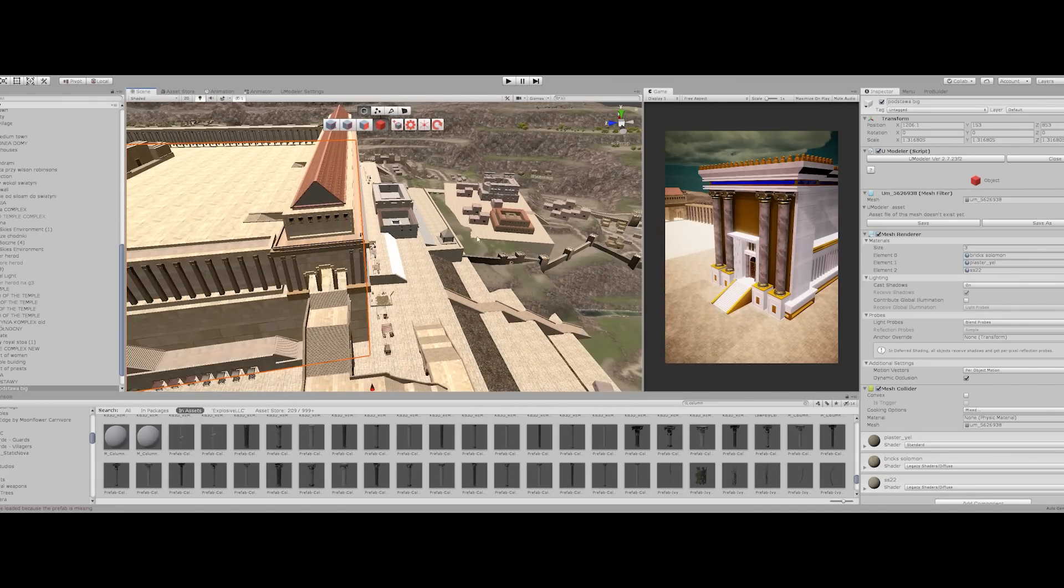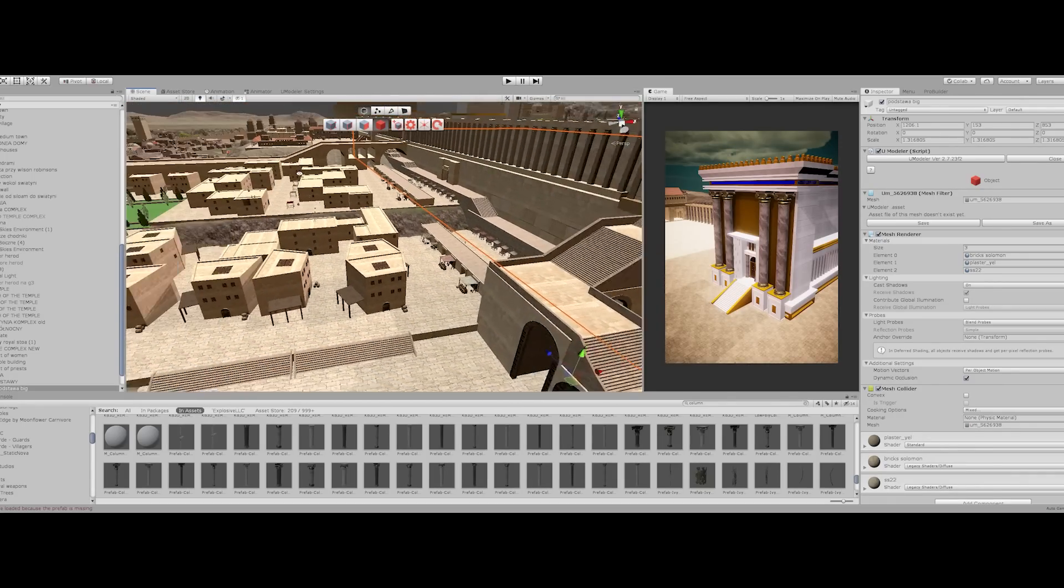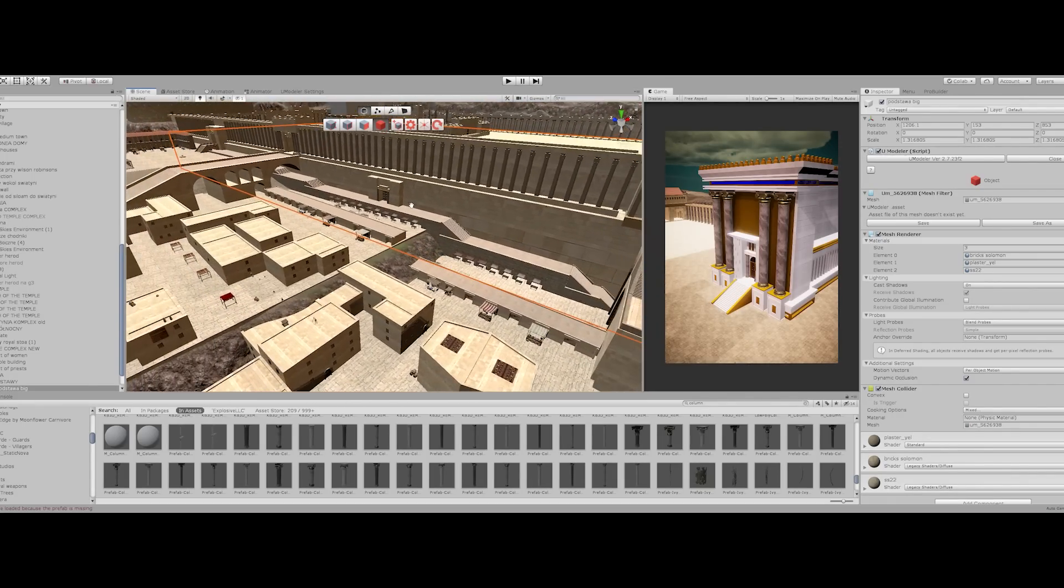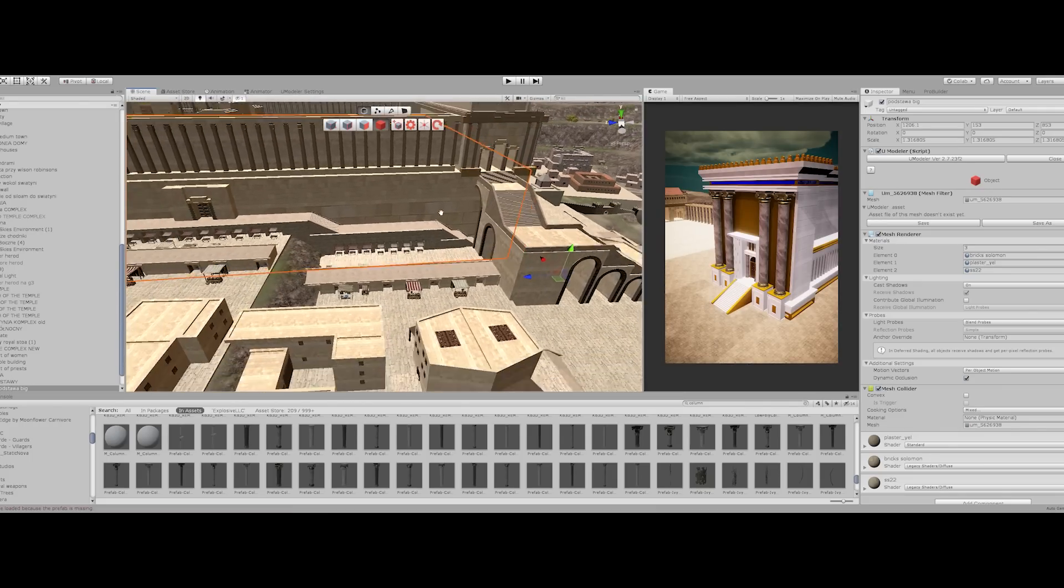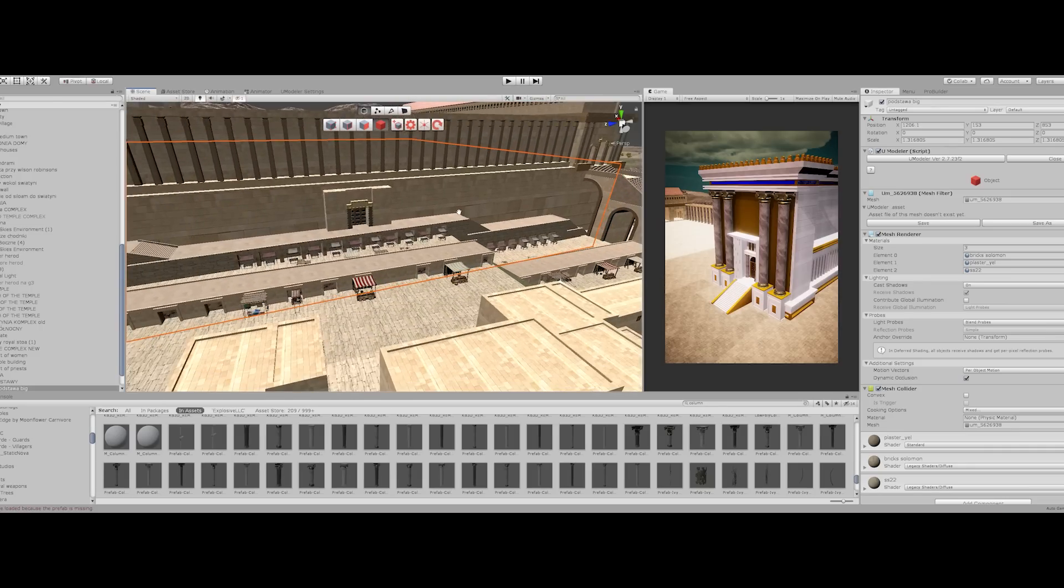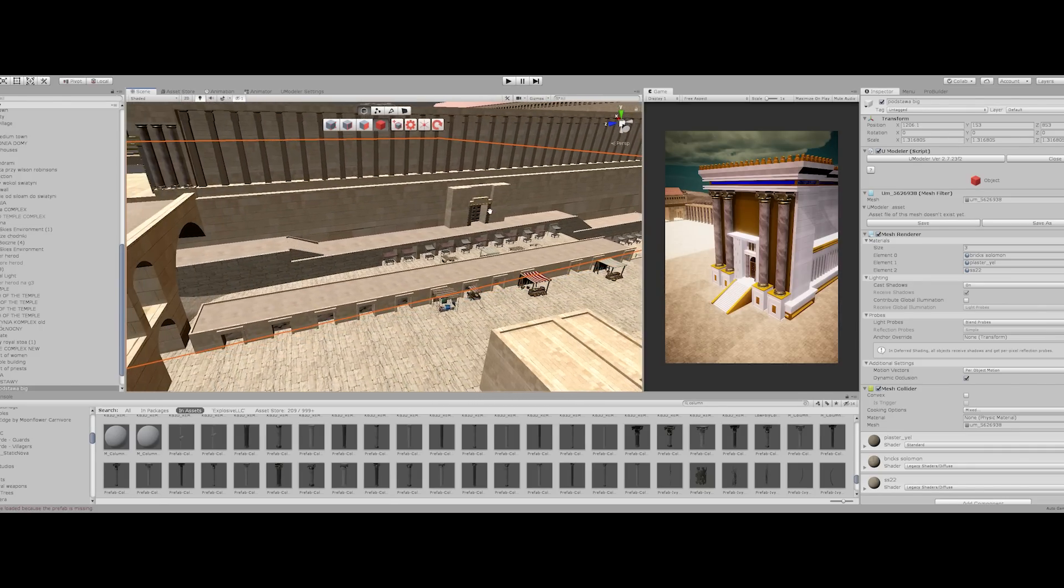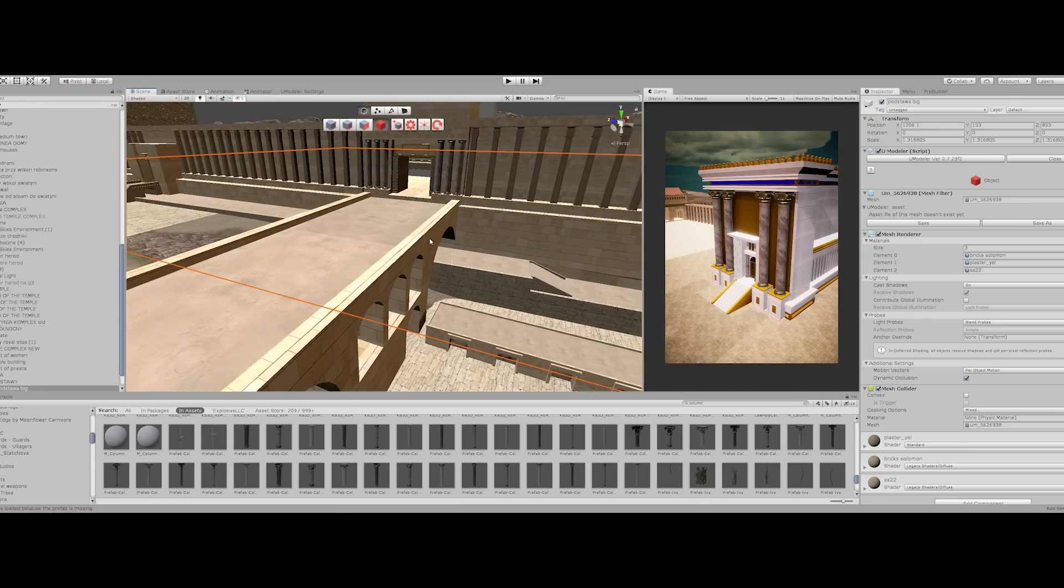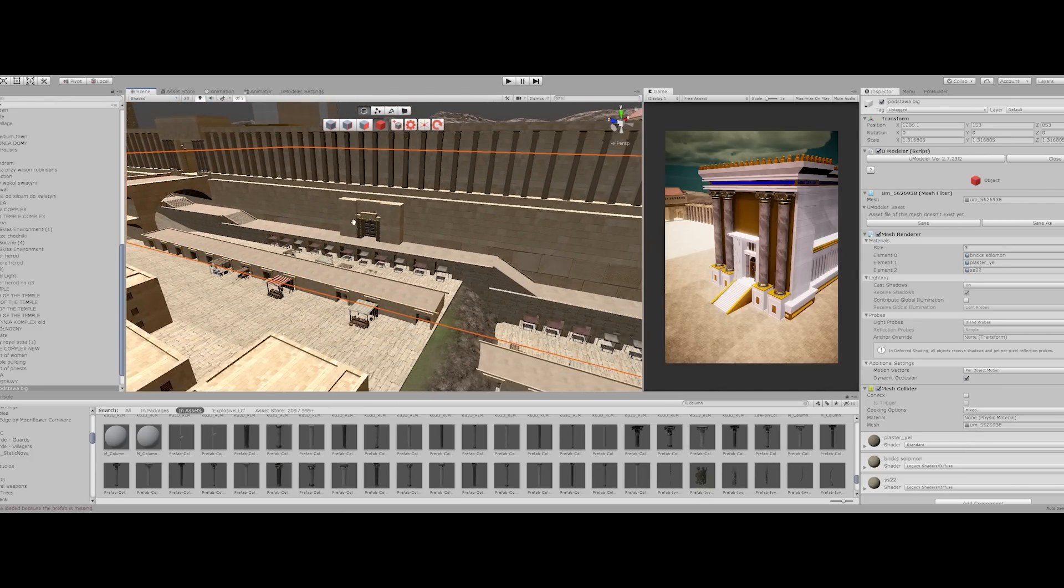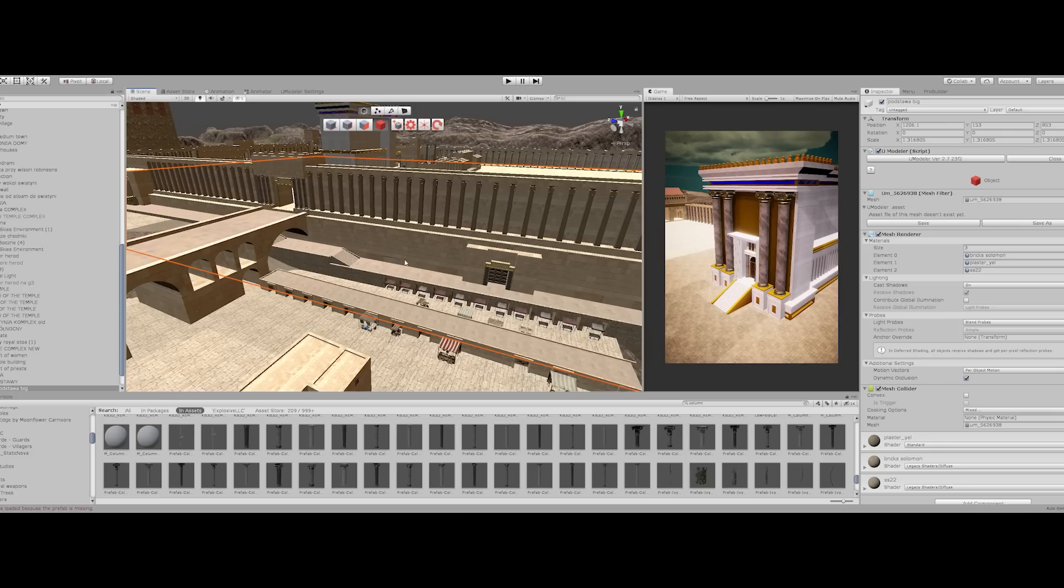I have everything ready, almost, for the west of the temple. So this is the Robinson's arch. You can see part of it today if you go to the Davidson Archaeological Park. Here's the Wilson's arch.